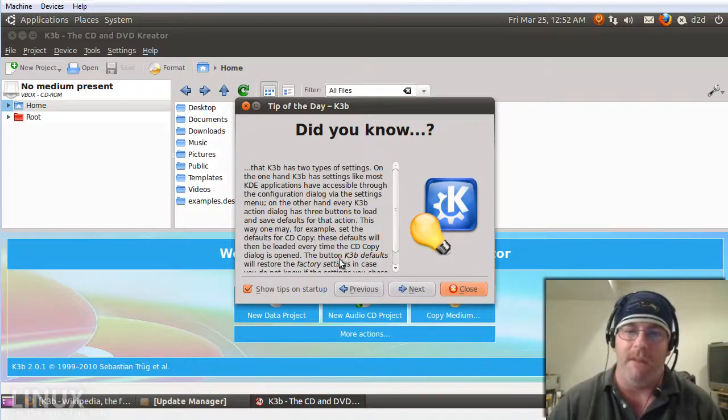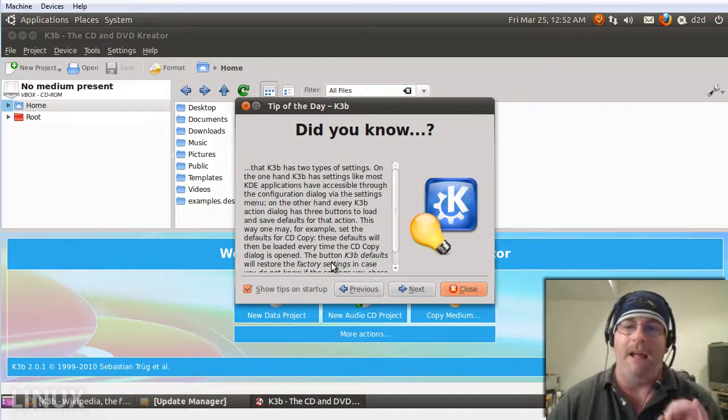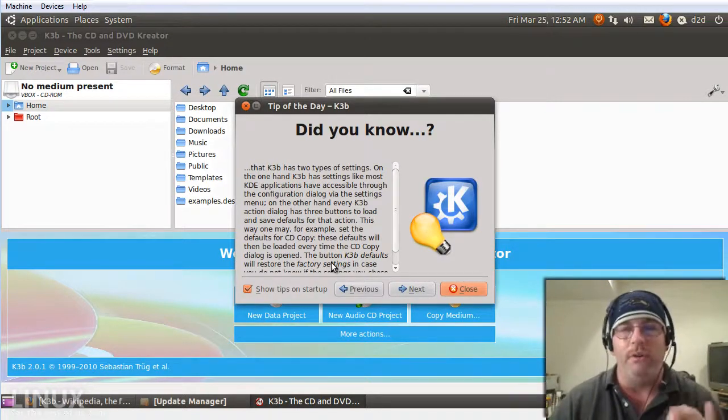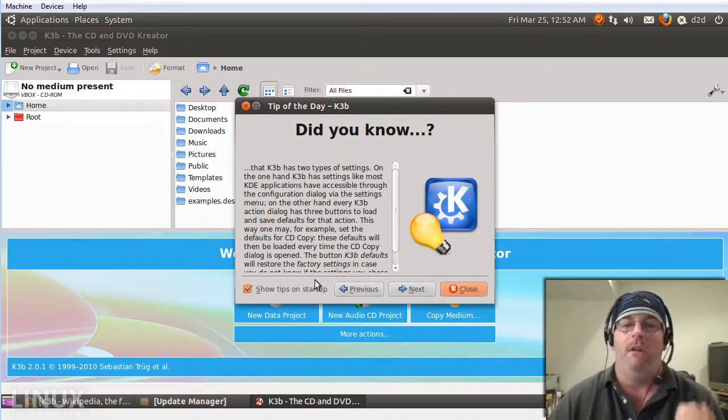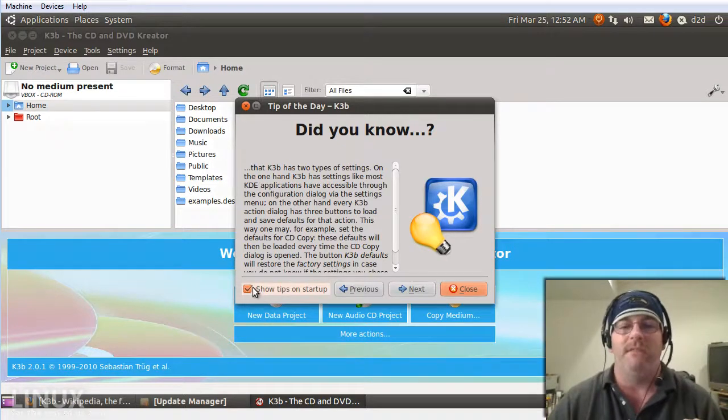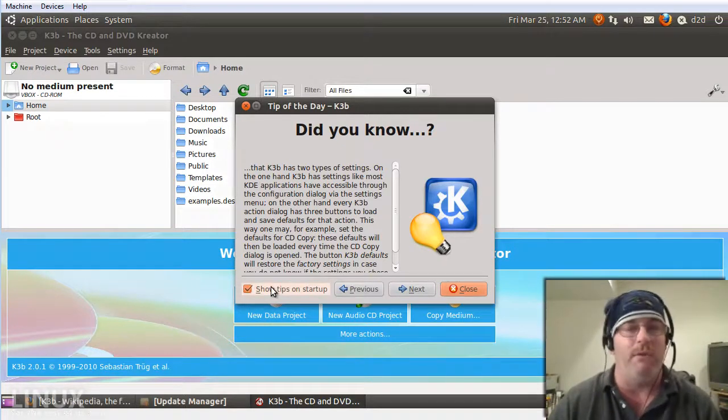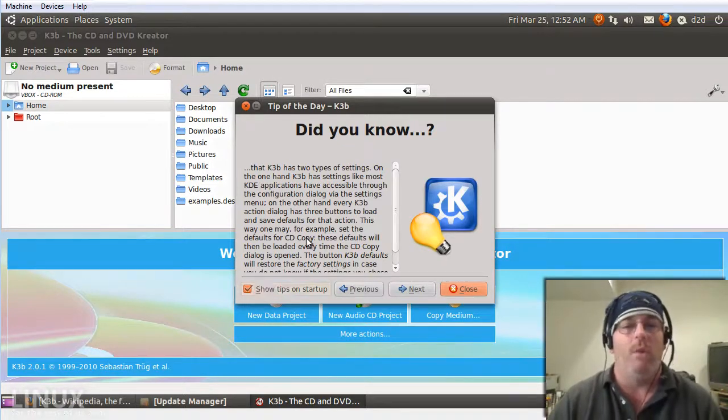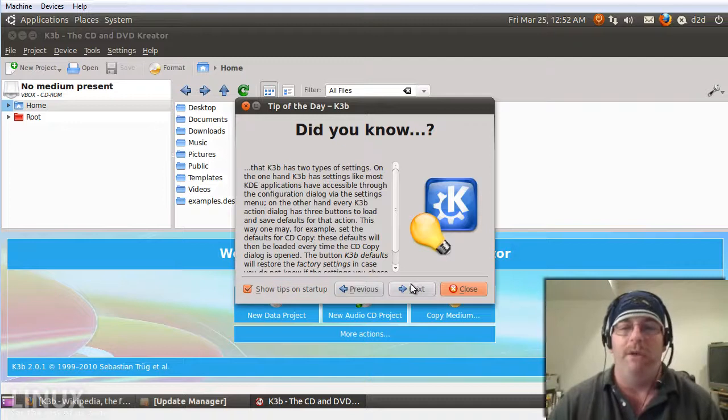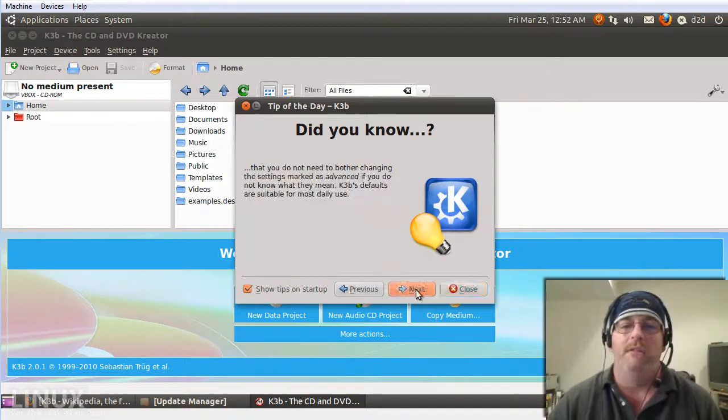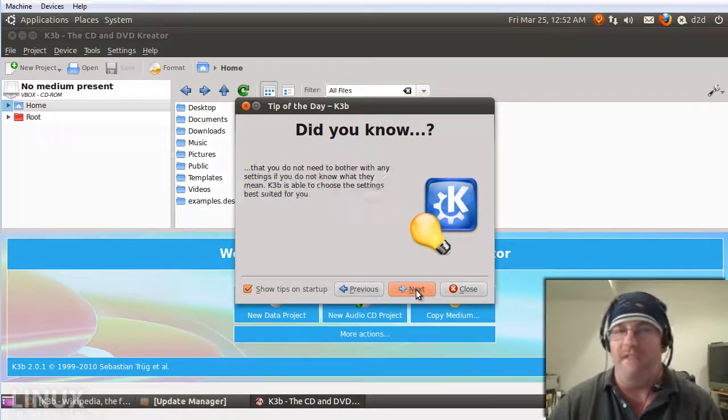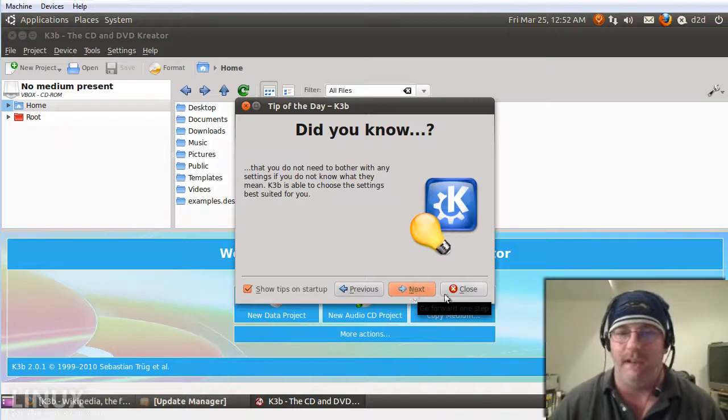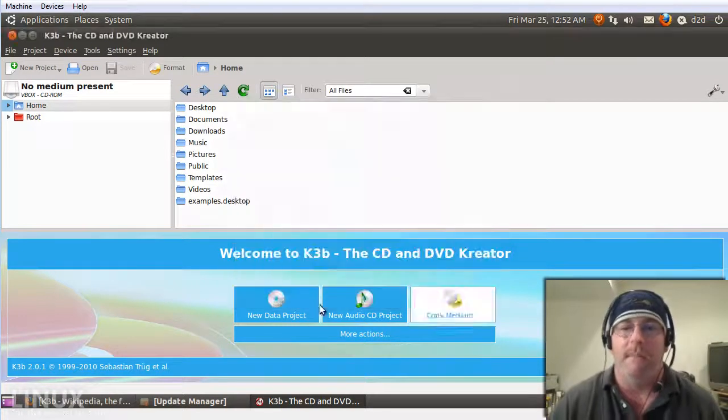Here's the tips that pop up. I highly encourage new users to this application to either leave this box checked for like the first week that you use it, or when the tips pop up go ahead cycle through a couple of them and get a feel of how powerful this application is.